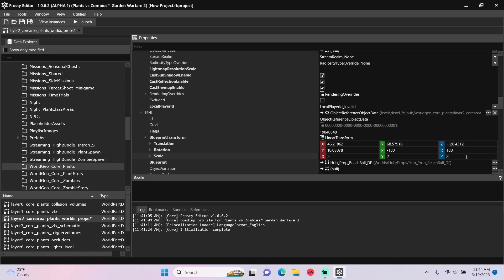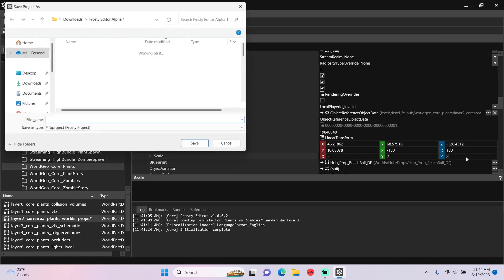Well, it's time to save the project, and I'll call this one big beach ball.